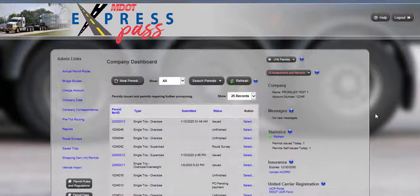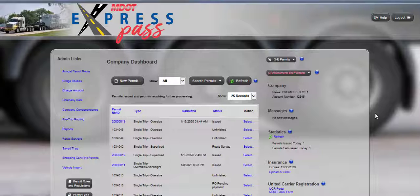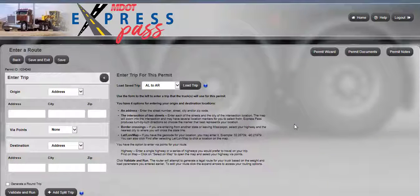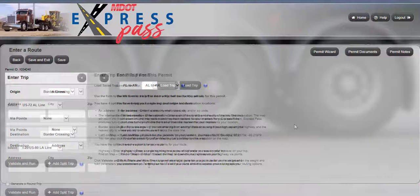Express Pass allows you the option to request certain routes by using via points. These points can be entered by specifying certain highways to be used, or by selecting points from the map to be included when determining the route. Via points are typically entered when the system-generated route is not the preferred route.